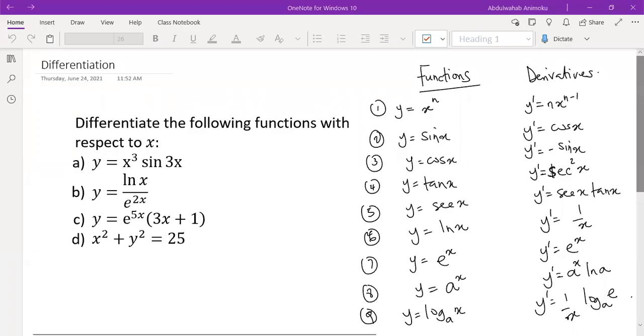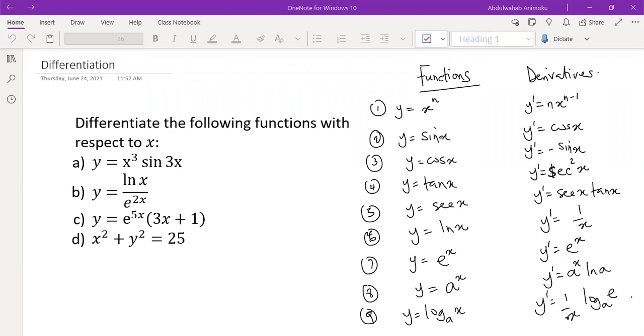Hi, welcome back to my YouTube channel. If you're new to this channel, my name is Animo Kabulu-Ohab, and I'm a college math instructor. In today's video, we're going to look at how to differentiate functions.